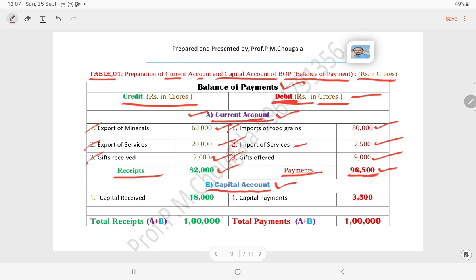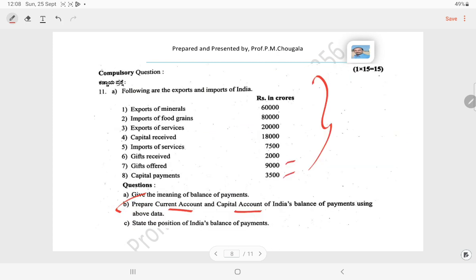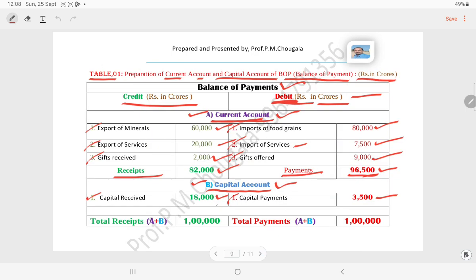Preparation of capital account: for smooth understanding I have prepared a very simple tabulation. Capital received — 18,000 crores; capital payments — 3,500 crores. These are the values pertaining to the capital account. We have to identify which data pertains to the current account and which to the capital account, because they are mixed. We insert capital received on the receipt side and capital payments on the payment side respectively.